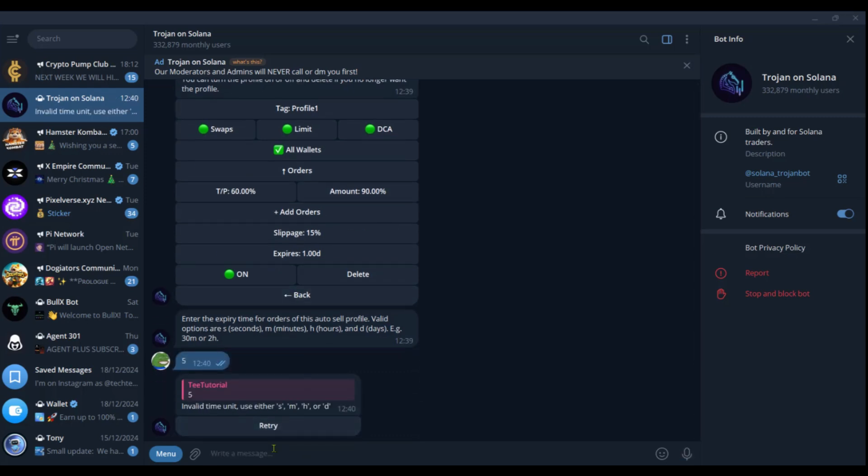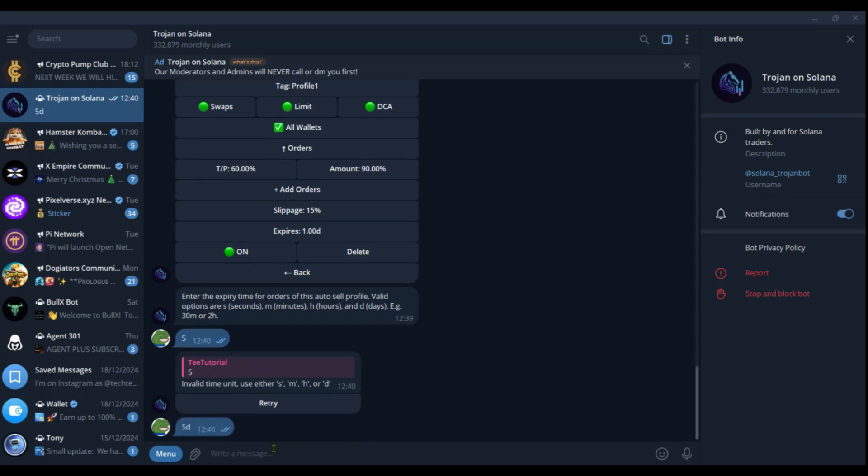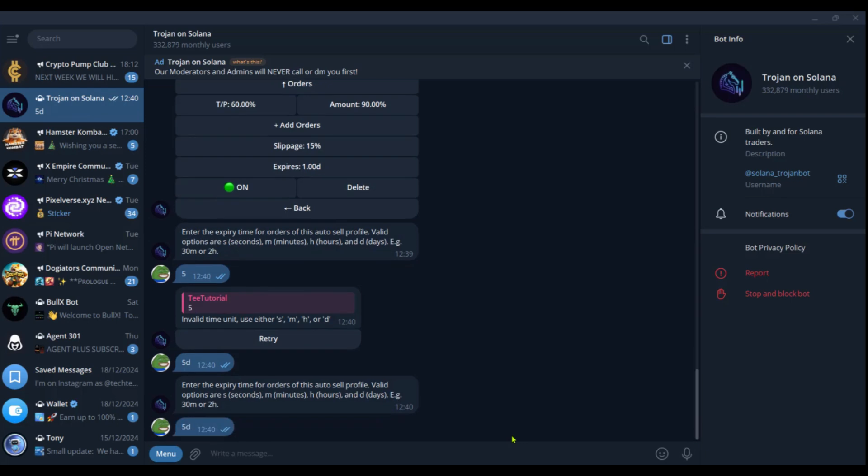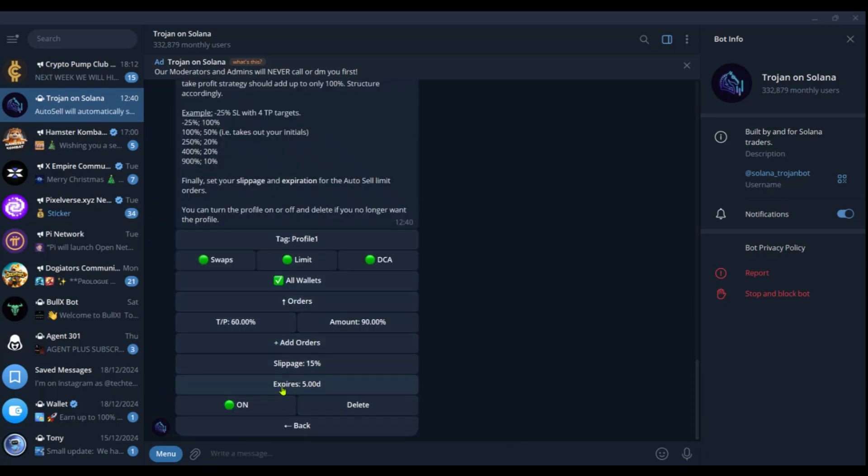So there is an error message right there. So we're just going to put in 5D to make it know that it's five days. So after putting five days correctly, we now have it expires in five days. We also have changed the expiry date to five days and it's currently on and we can click on back.